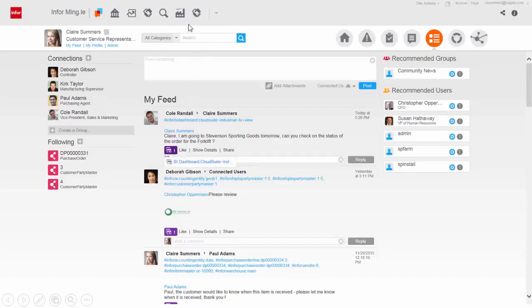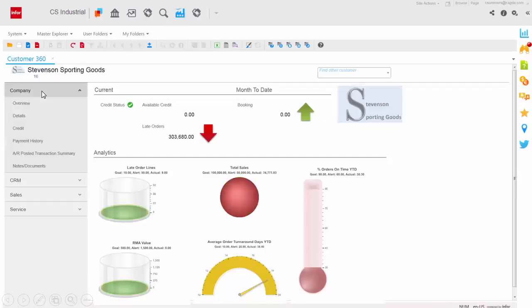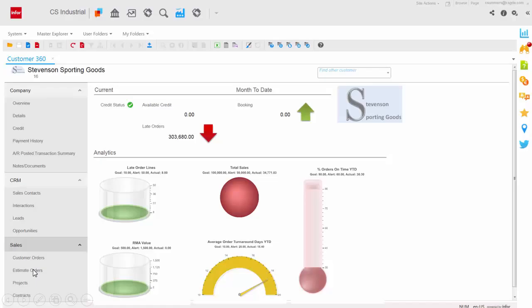CloudSuite Industrial provides unique 360 views into employees, items, vendors, and customers, giving you complete visibility to information. In this Customer 360, you can see details about your customer's credit or payment history, leads or opportunities, projects or contracts.